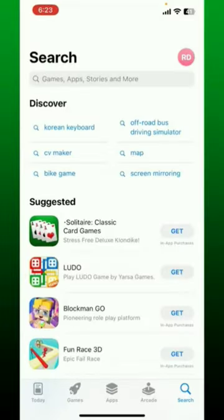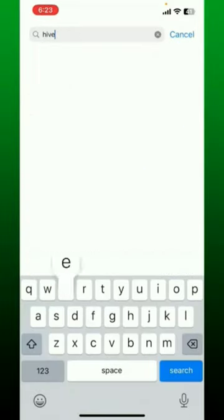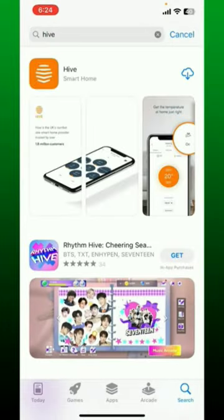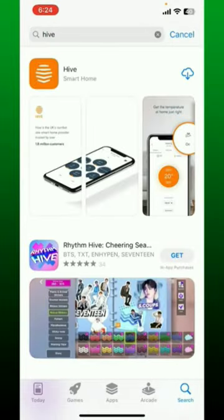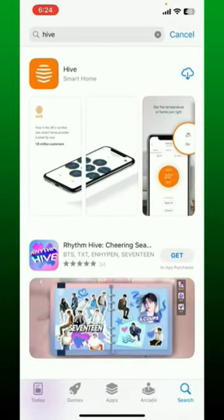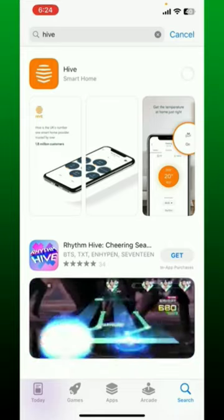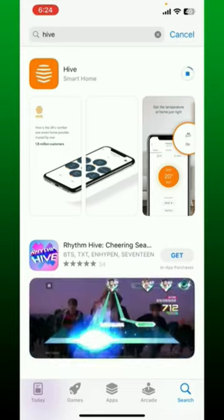Next, open up your App Store. In the search box, type in 'Hive' and perform your search. Once you find the application that says 'Hive Smart Home,' tap on the download button to begin the downloading process.